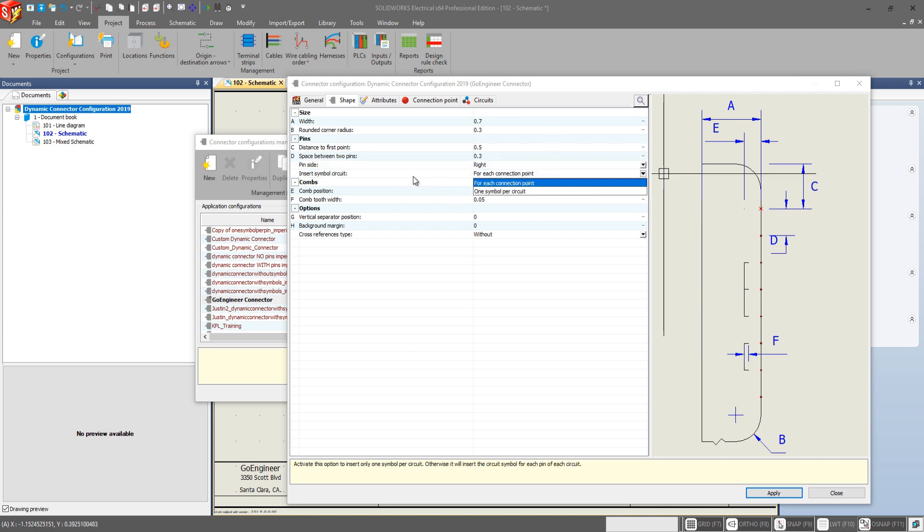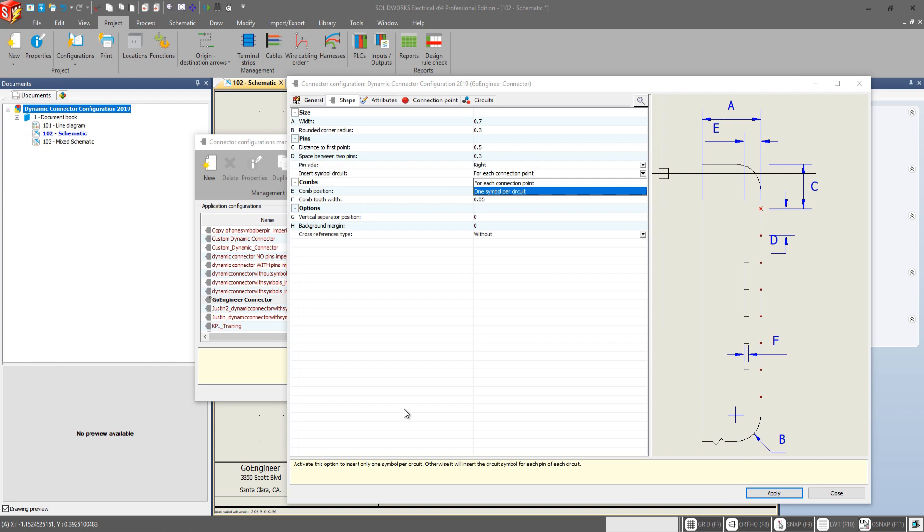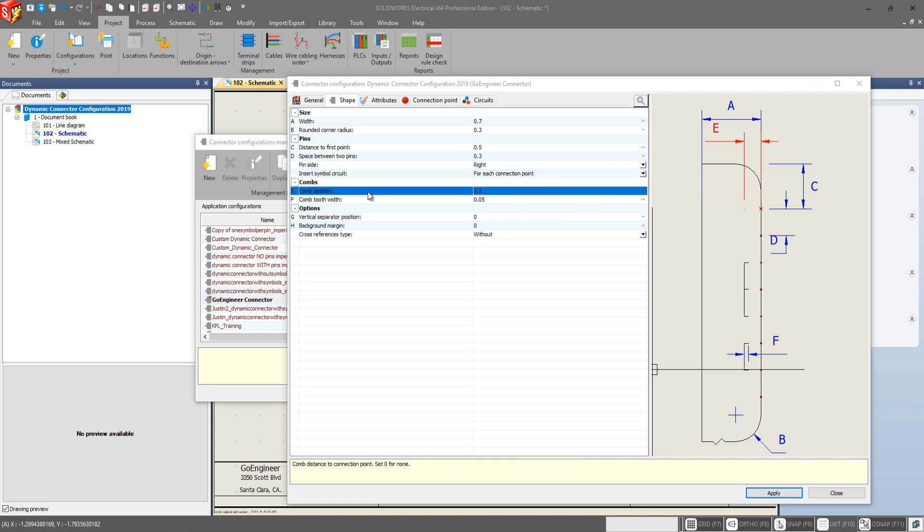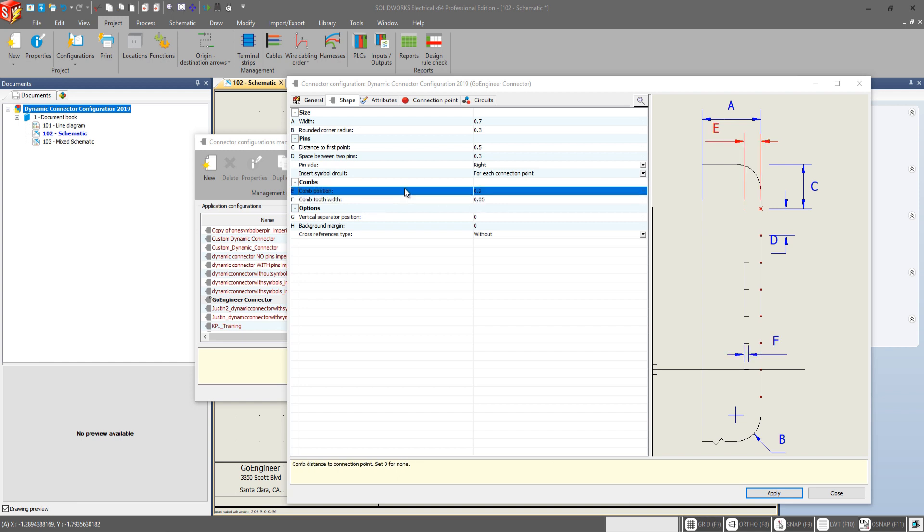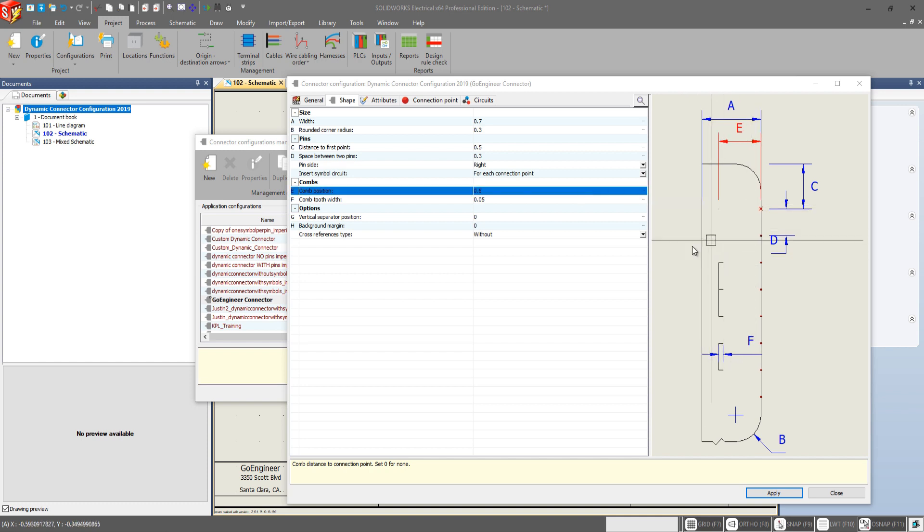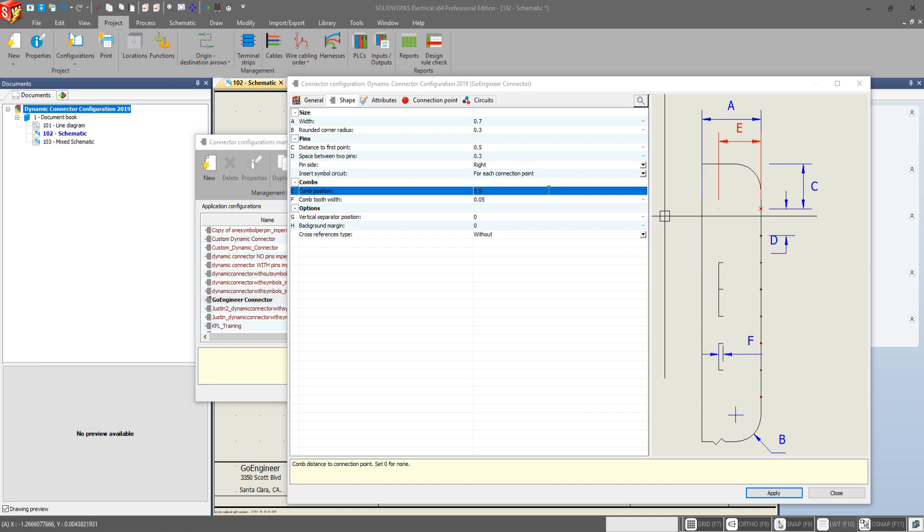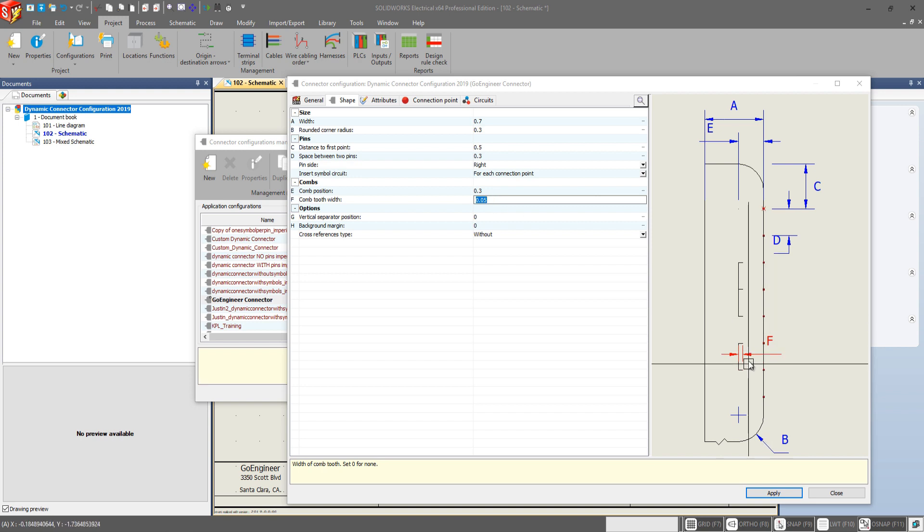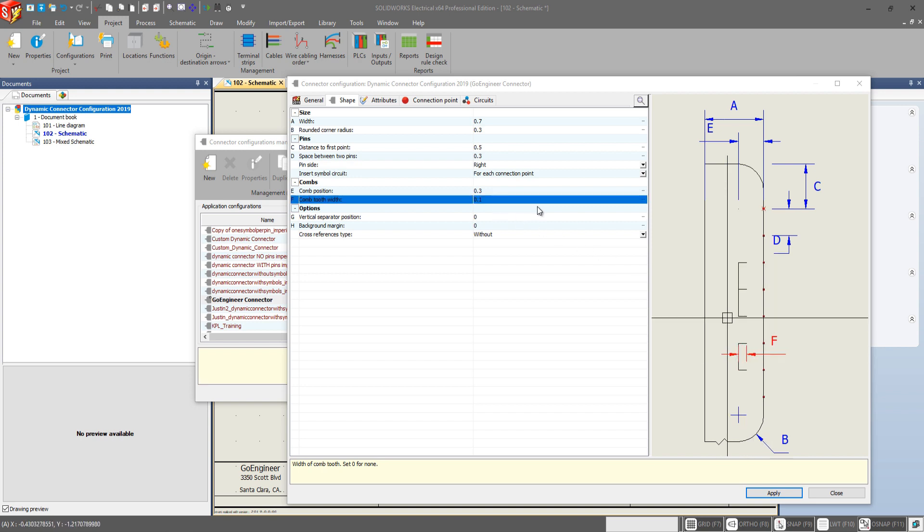And our insert symbol circuit here basically allows you to insert one symbol per circuit or you can insert a symbol for each pin of the circuit. Down here in combs, nothing has changed from the previous versions and we have comb position right here shown as E. If we increase this to 0.5 it just pushes that comb farther back from the pins and closer towards the back of our connector. And the comb tool width shown here by the letter F just makes them a little wider.